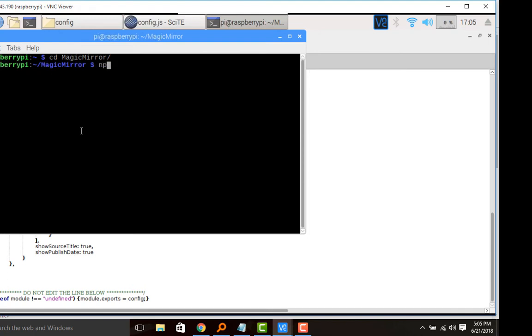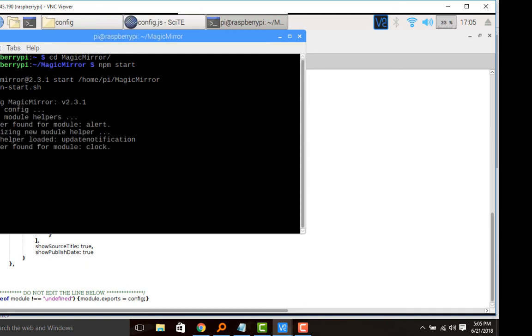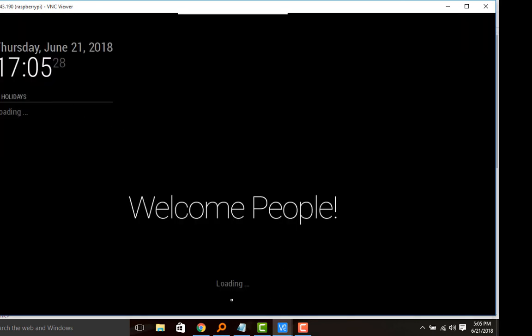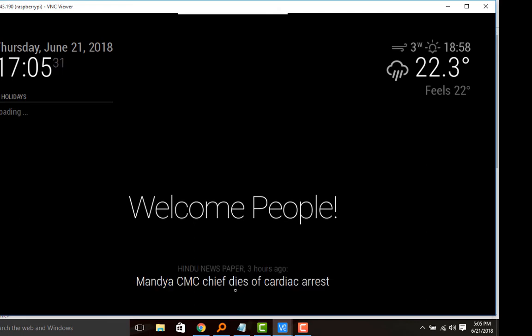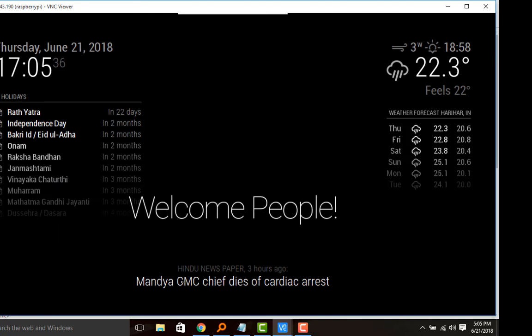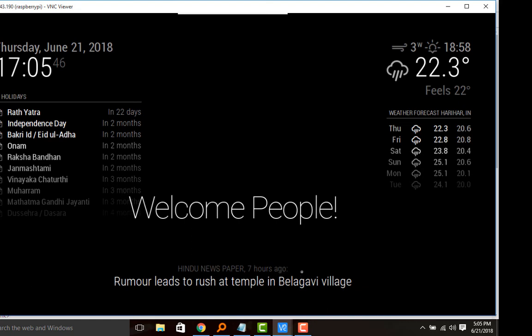For loading Magic Mirror, npm start. So the Magic Mirror module is loading. The newsfeed is loading, let's see if the Hindu newspaper RSS feed is coming or not. See guys, Hindu newspaper, it is updated three hours ago. Many newsfeeds will be appearing as and when they are updated.